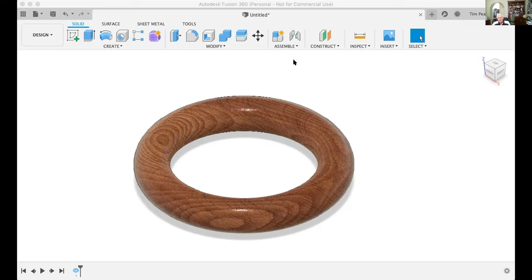Tim, I have one question. If we have time, maybe it's of interest to others — I attempted to bring some things in on canvas. I took a picture of an item I was trying to make a little assembly to go on, but I had a hard time orienting it so that it would be in one of the planes. Is there something to do that, some tricks to that that I'm not seeing?